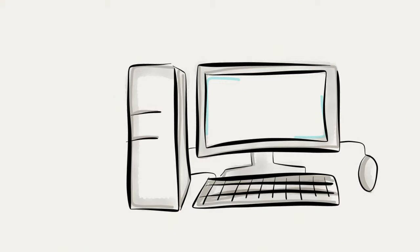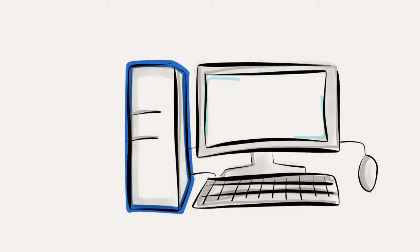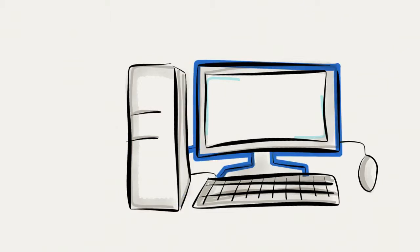You send a signal from the mouse and keyboard to the tower and the computer computes and tells the monitor what is happening.